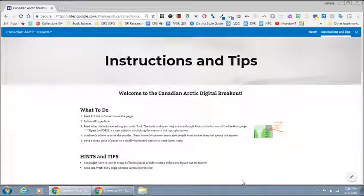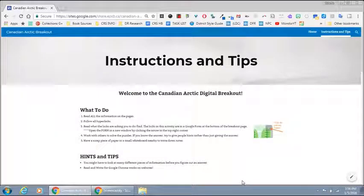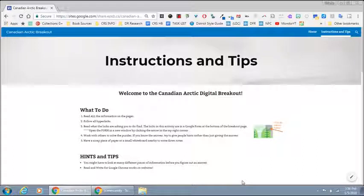So I'm starting here on an instructions and tips page which you may or may not want to use with your class.